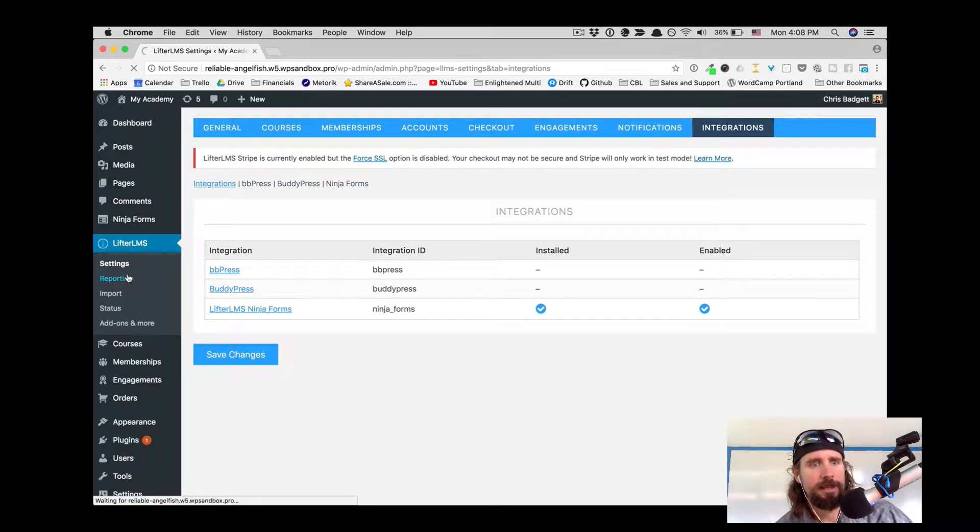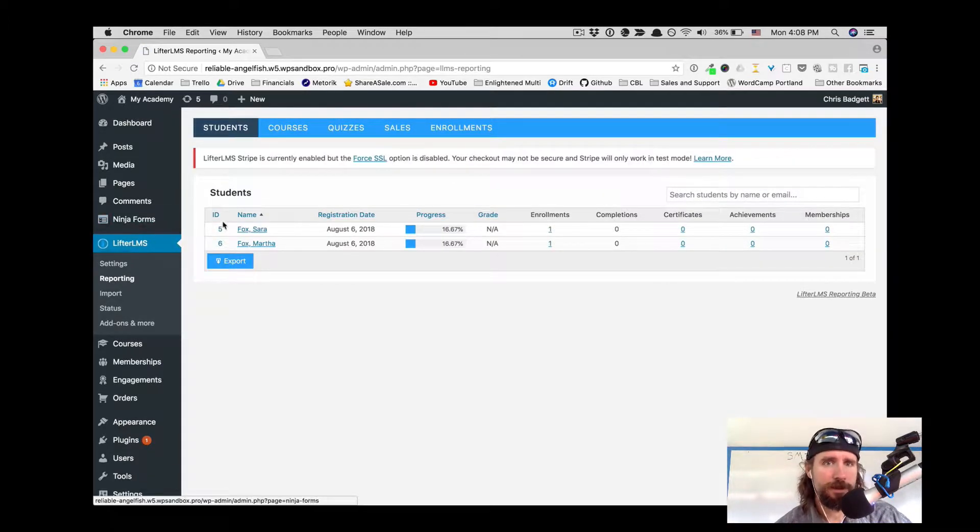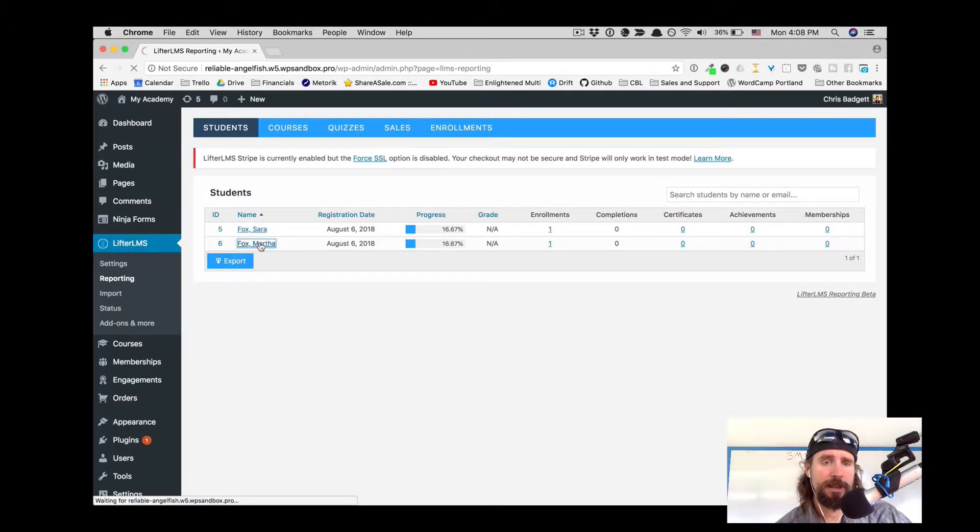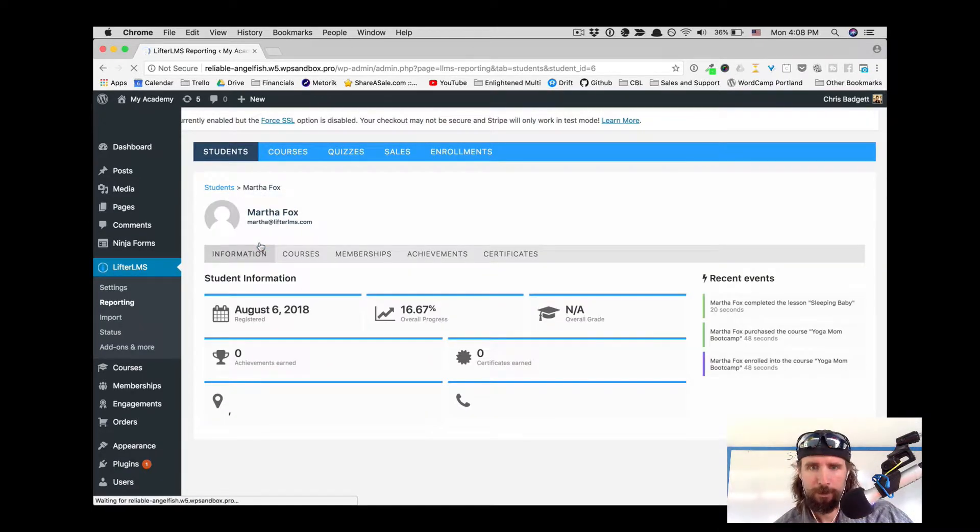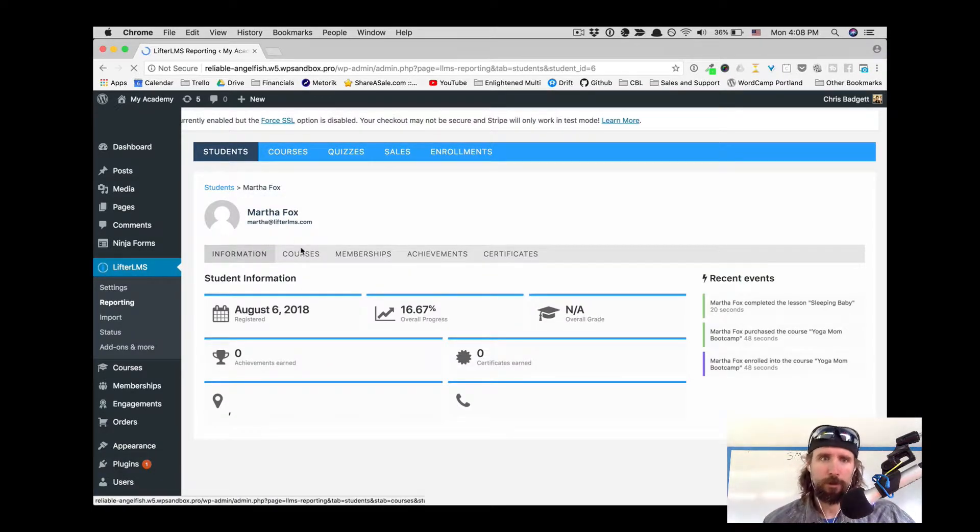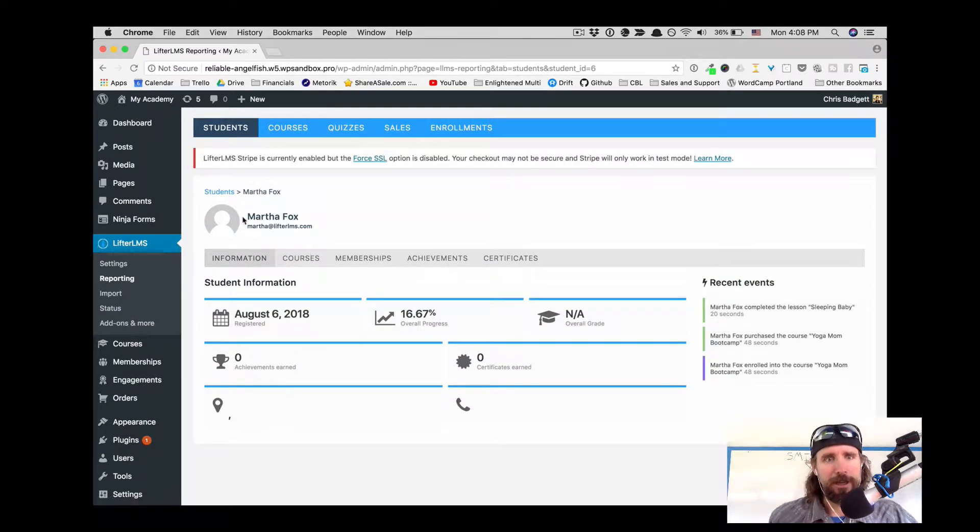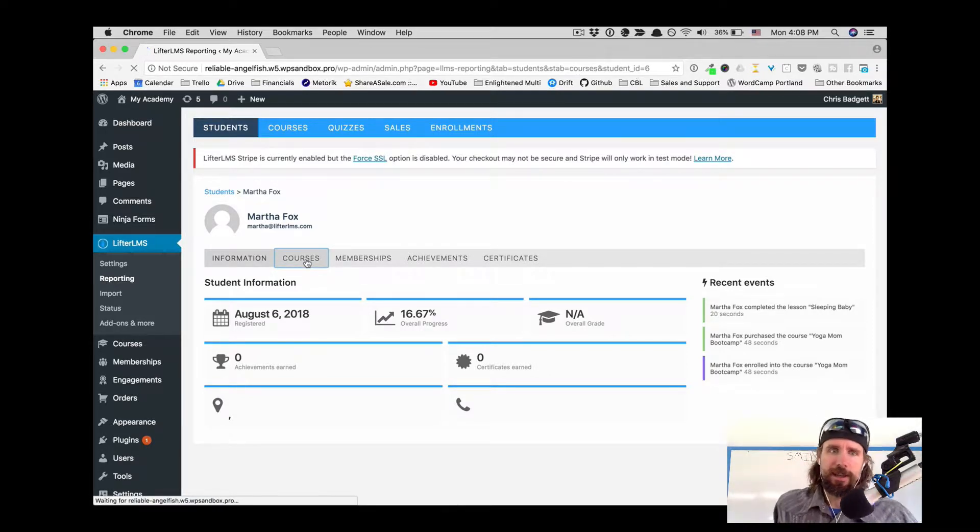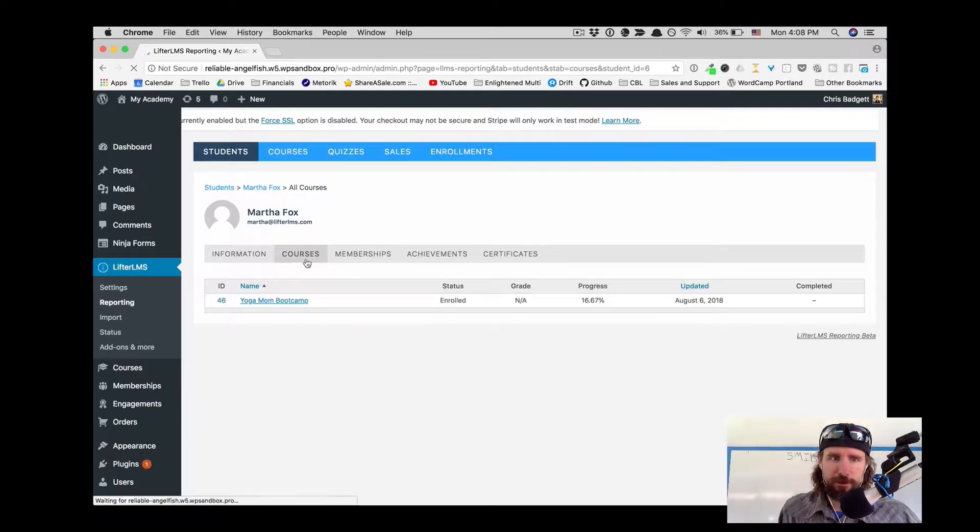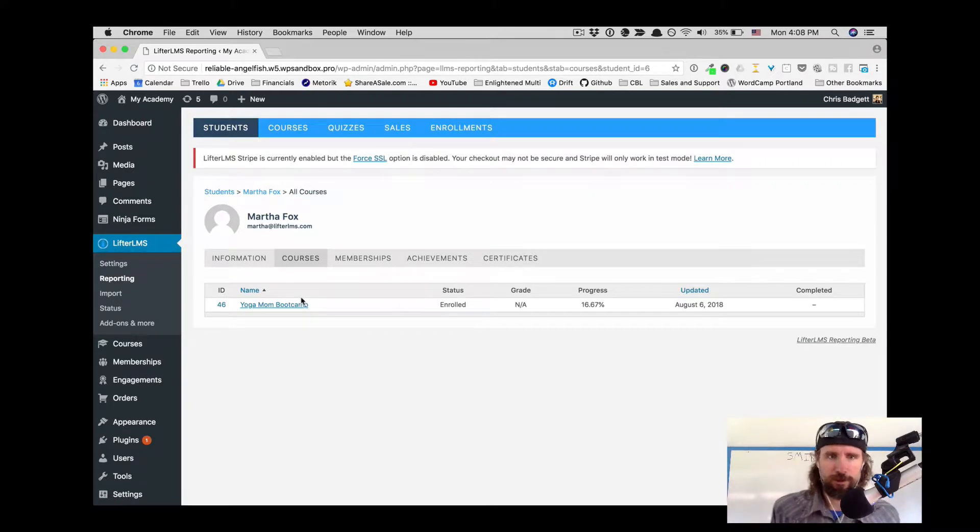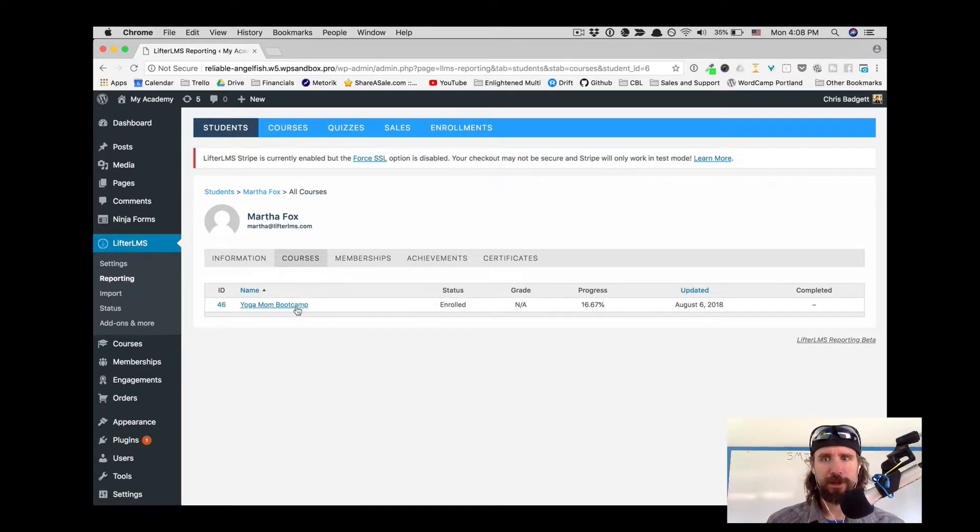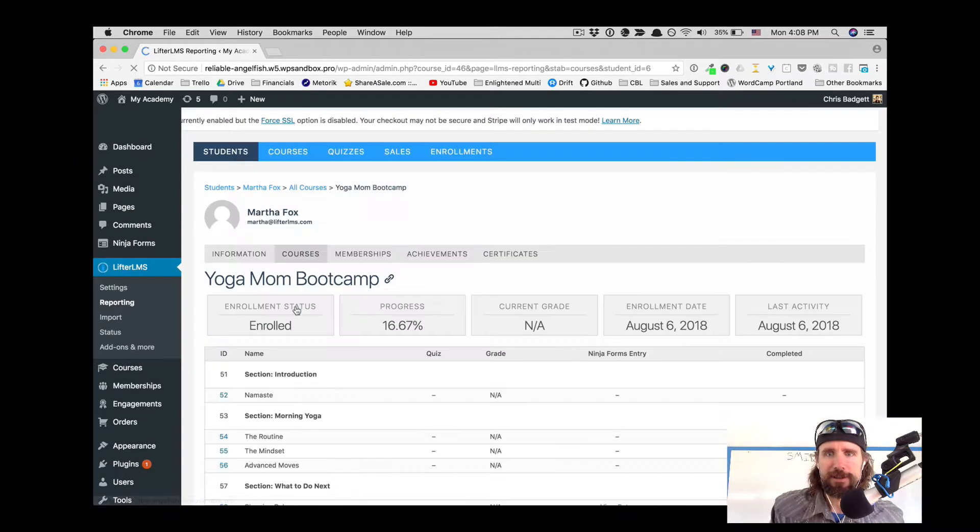Let's take a look at the form submission. Another part of the add-on is Martha's reporting. This is the website owner looking at how Martha is doing in the course. We're going to jump over to the Yoga Mom Boot Camp course on Martha's reporting interface.